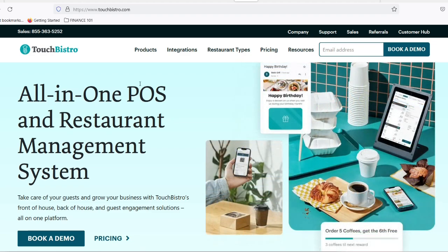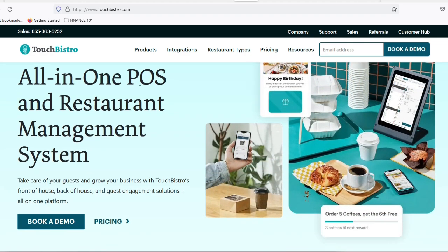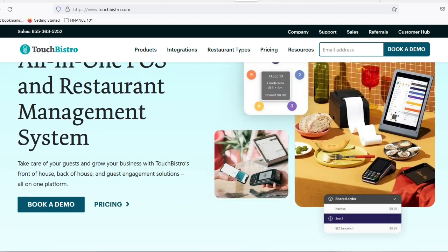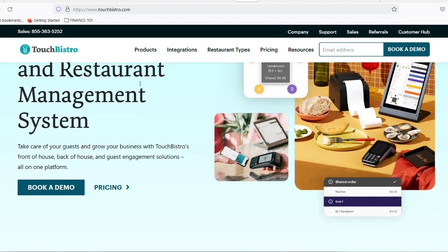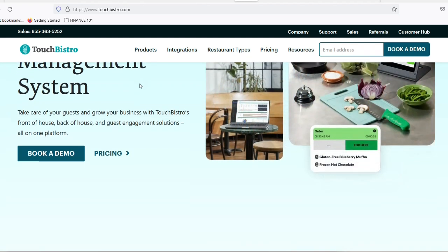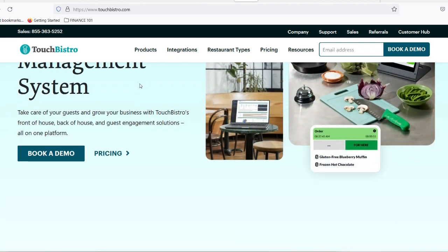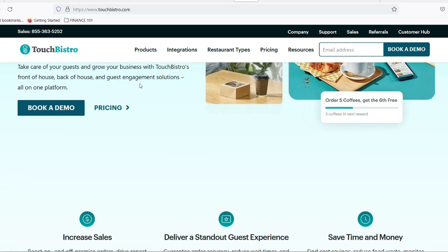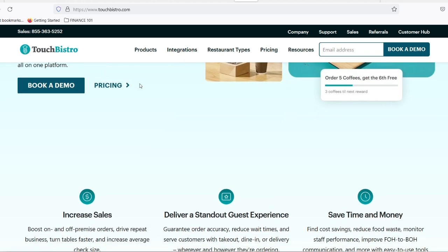Step 1: Logging in and choosing your crew location. First things first, fire up your computer and log in to Touch Bistro Cloud. Once you're in, navigate to the Staff section. Here you might see a 'Select a Venue' option if you manage multiple locations. Just pick the location where your new team member will be working their magic.